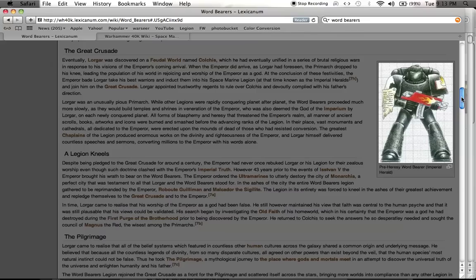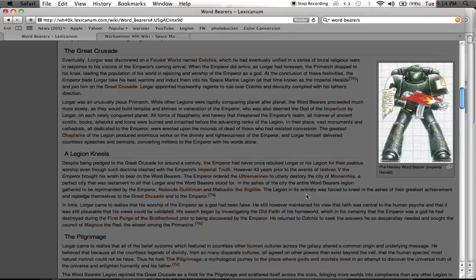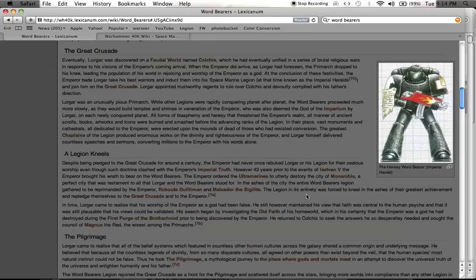There's this huge event where the Emperor finds out what's going on. And he says, Wordbearers, what's going on? Why aren't you expanding across the stars and reconquering all these planets and bringing them into compliance? And he finds out that it's because the Wordbearers have been taking so much time to build these temples and build these cities and everything to worship him. And this is not what the Emperor wants. The Emperor is trying to get rid of religion. He's trying to get rid of veneration and fanaticism.